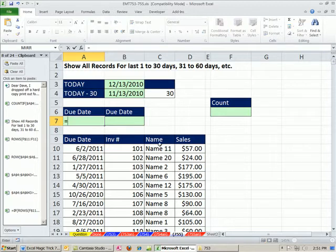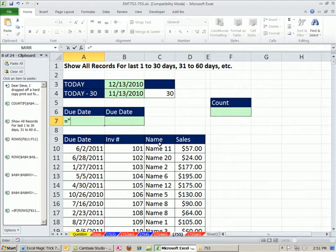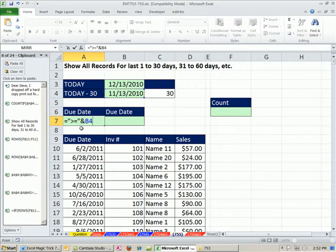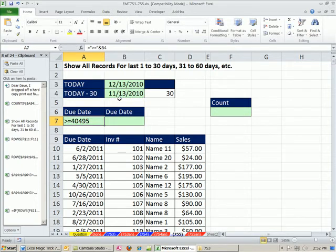The first one, I'm just going to say equals, open double quotes, greater than or equal to, close double quotes, ampersand, then I'm going to click on this. What this is saying is greater than or equal to that date.